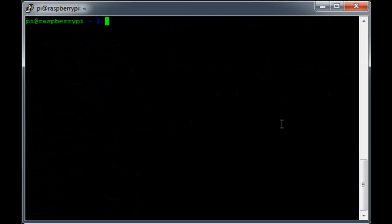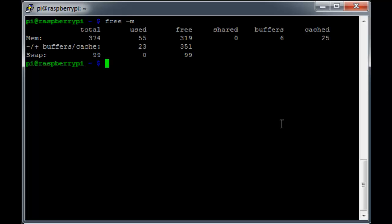So let's come back to the output of the free command. I have a Model B Raspberry Pi, which has 512 MB of RAM, so why am I only seeing 374 MB as the total?